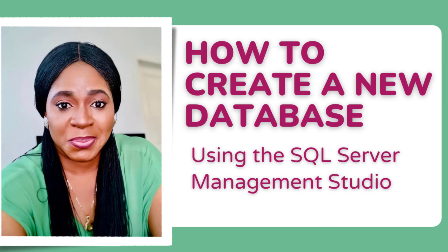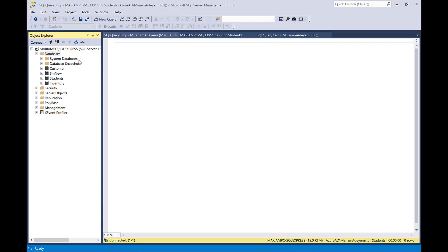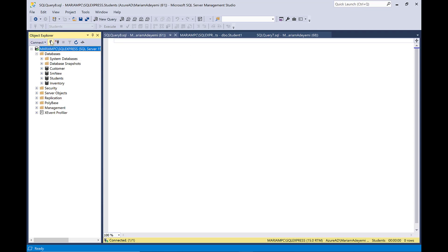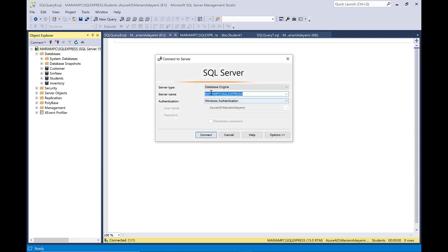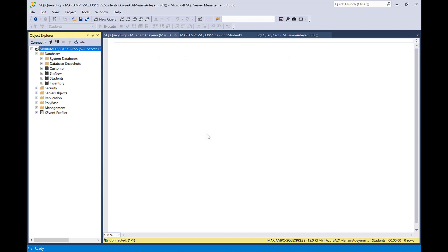Hi, in this video I'm going to show you how to create a new database using SQL Server Management Studio. Right now I am inside the software. This is my server right here. I'm going to click on connect to be sure I am connected. So I see that I'm connected and I'm going to go ahead to create the databases.